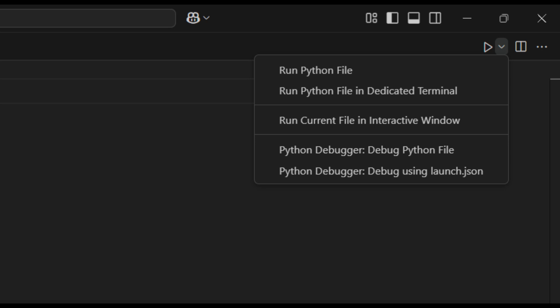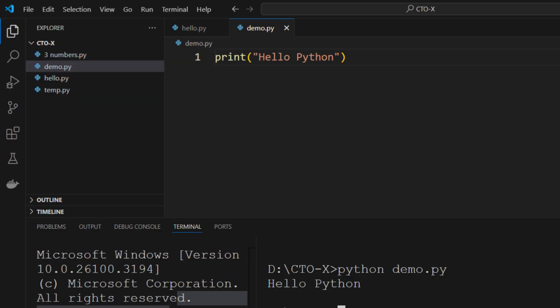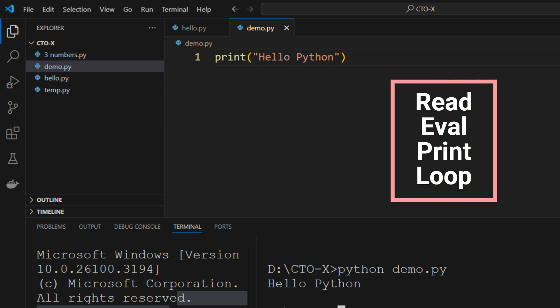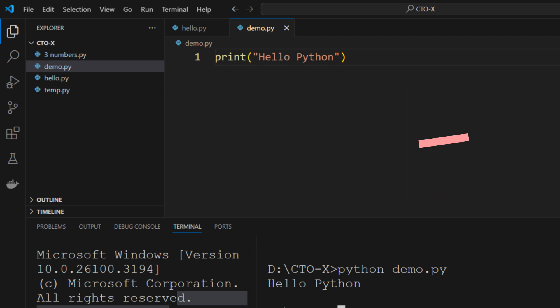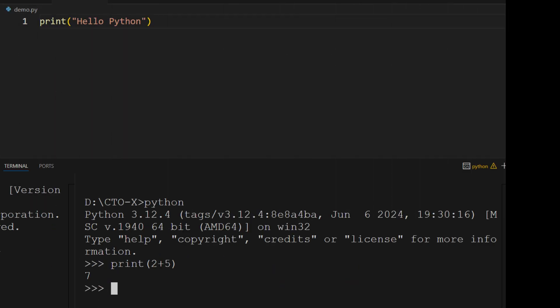If you need to test small code snippets or experiment quickly, you can use the Python REPL (Read-Eval-Print Loop). Open the command palette, type Start REPL, and select the option. The REPL allows you to type Python commands directly into the terminal and see instant results, making it perfect for quick calculations or testing ideas. To exit, press Ctrl+D.